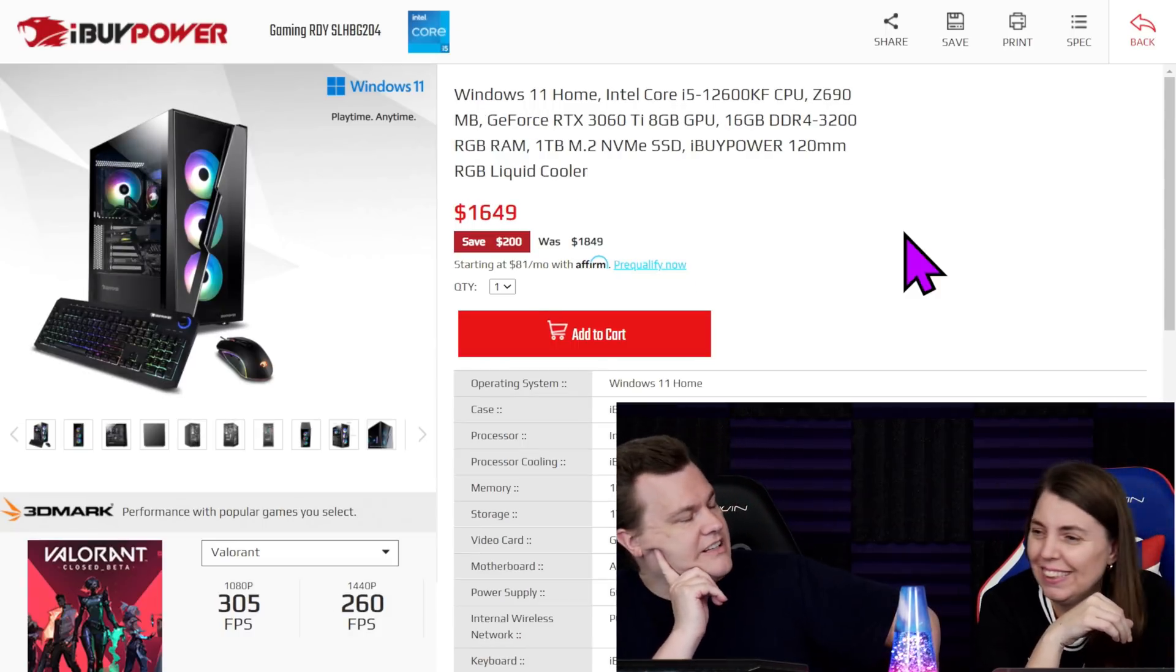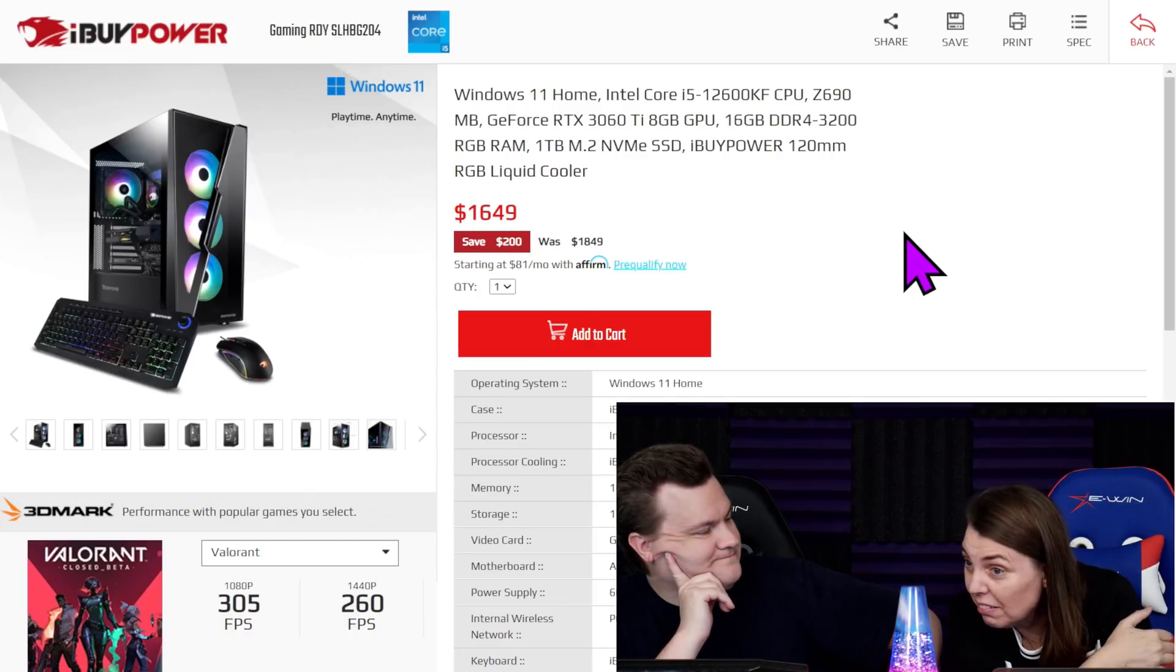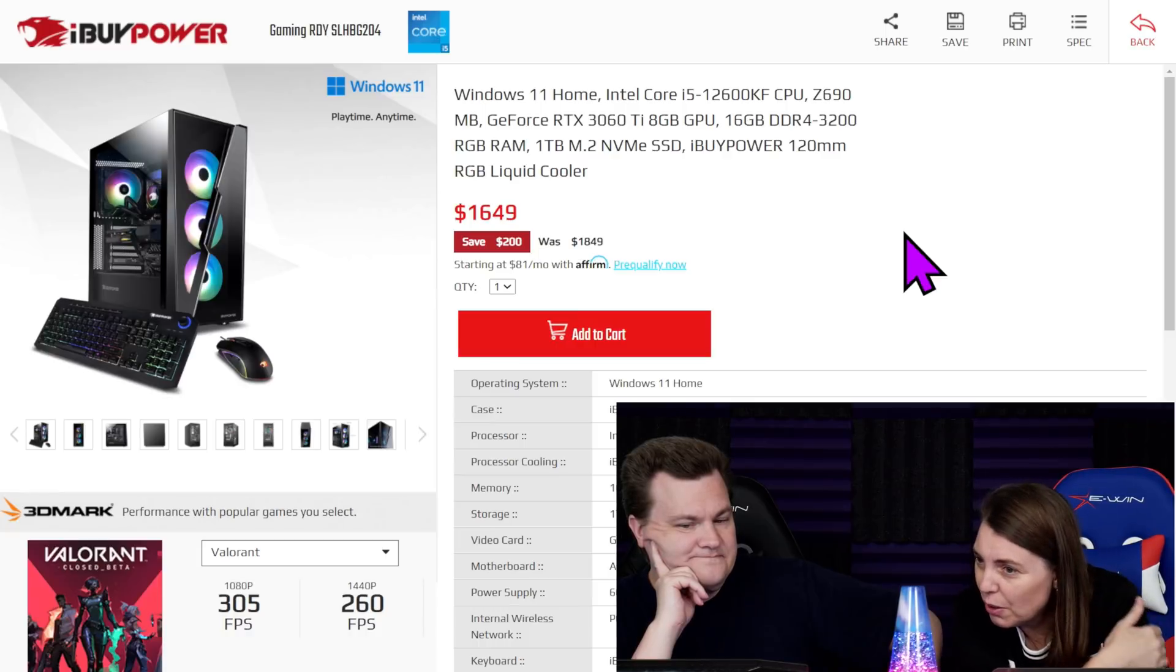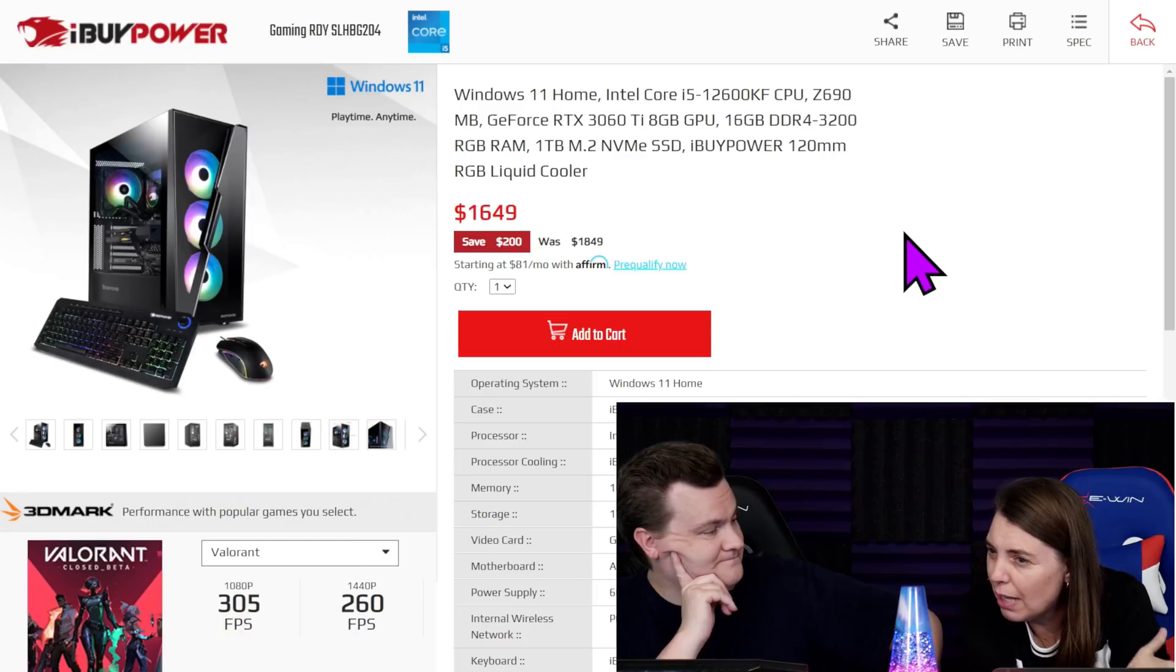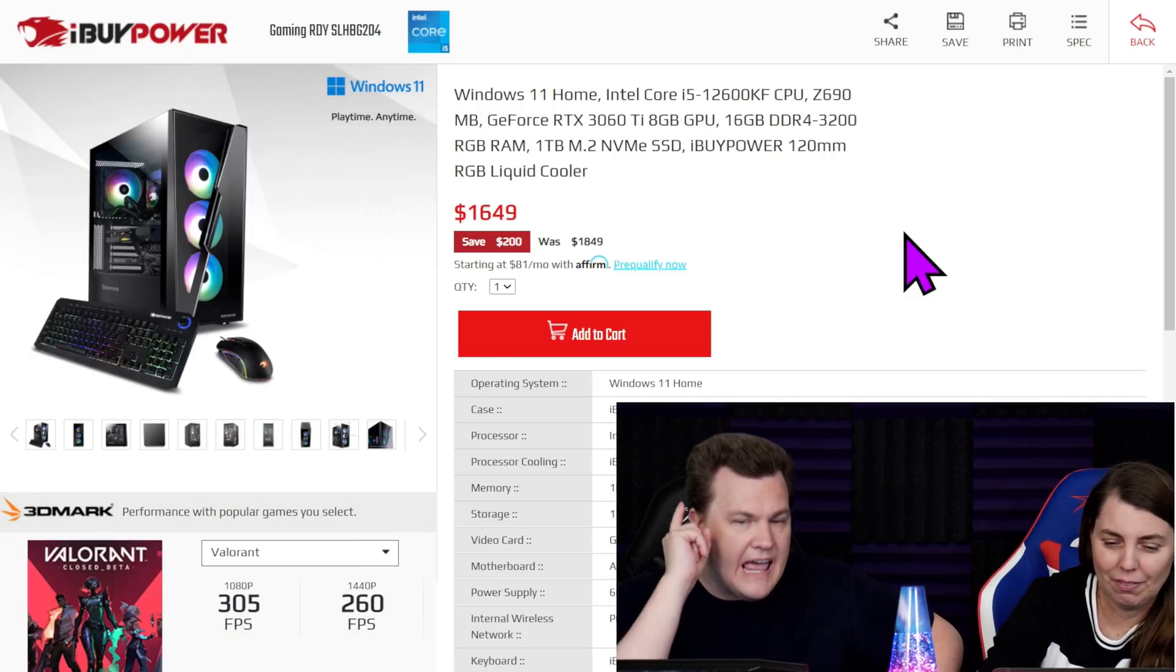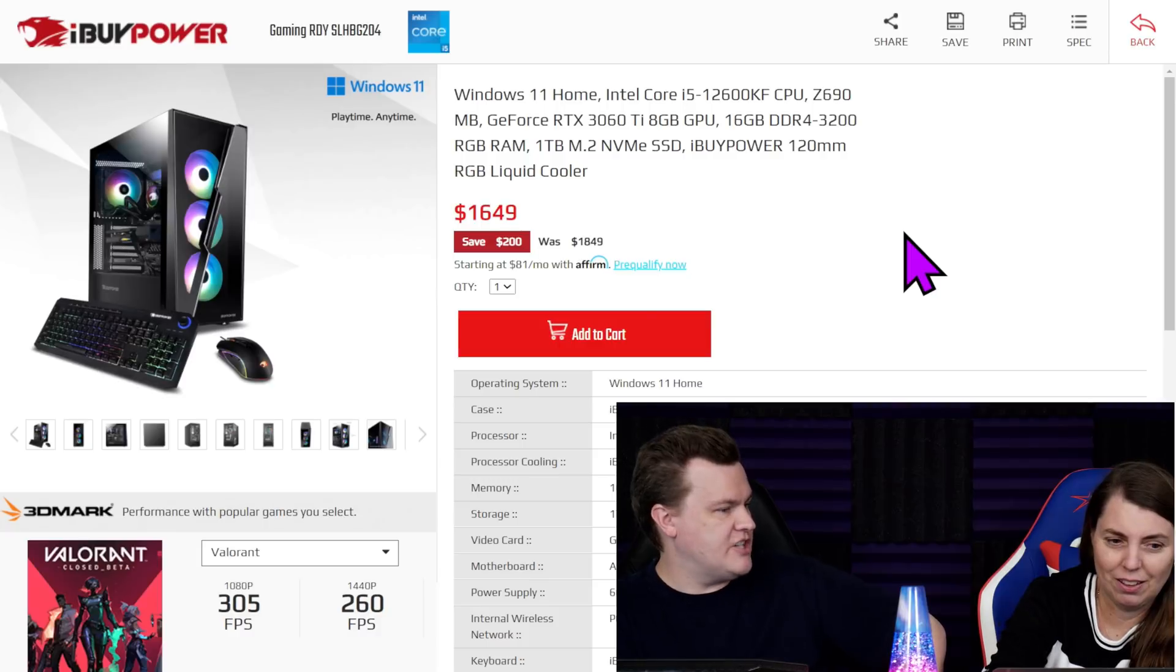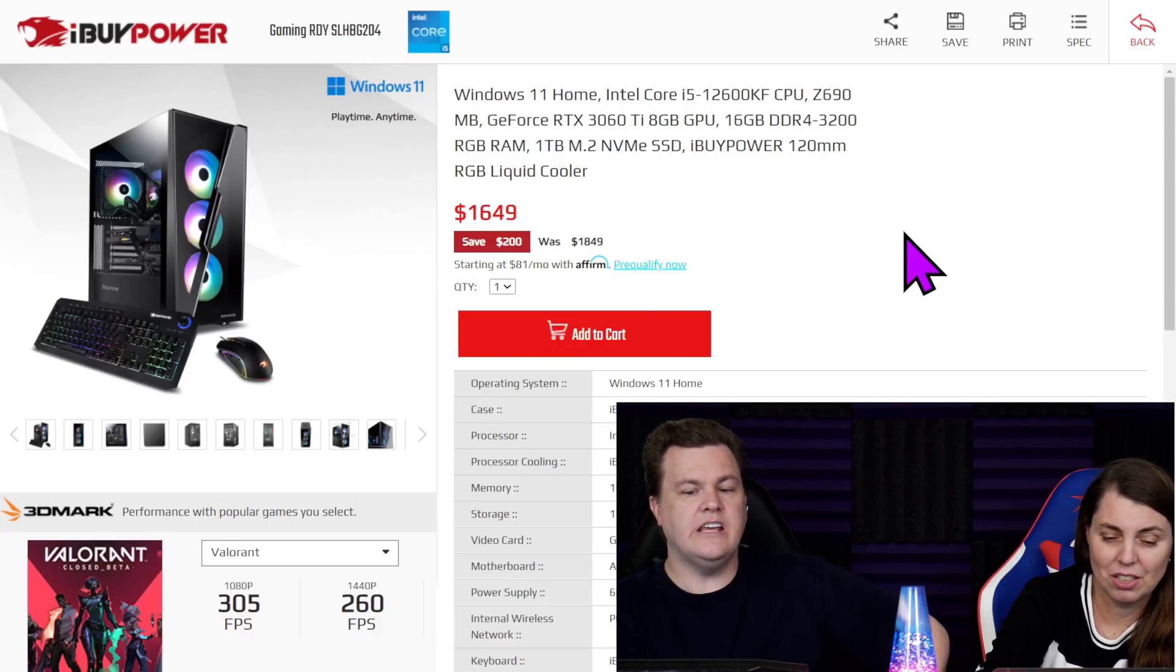Take a look at this. 12600KF, a Z690, 3060 Ti, 16 gigs of DDR4-3200, one... oh, RGB RAM. One terabyte M.2 and one 20 mil RGB liquid cooler for $1650. This is the first pre-built we have ever covered on our channel that has an Alder Lake chip in it. Yeah, I was gonna say. This is the first pre-built.